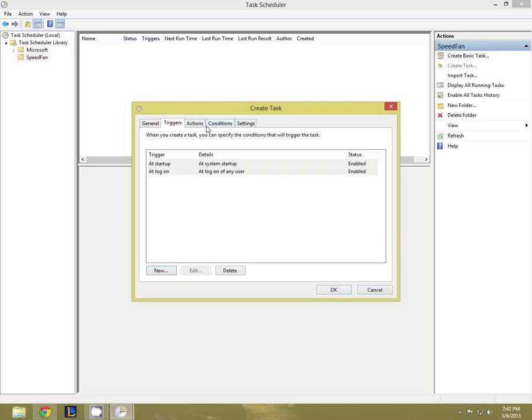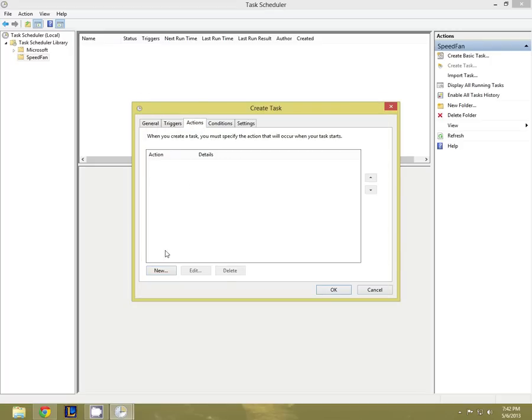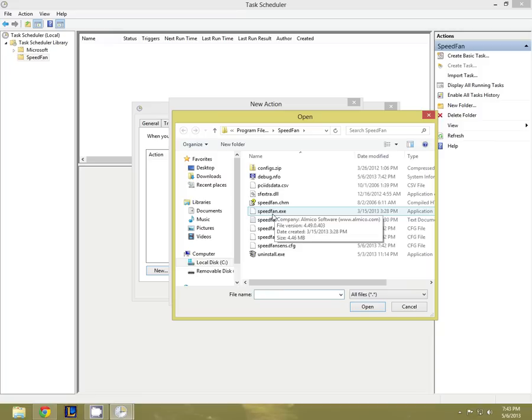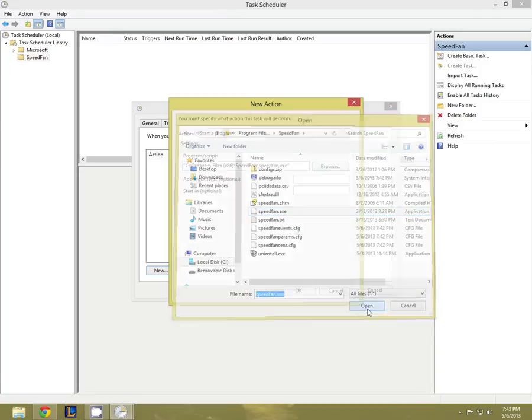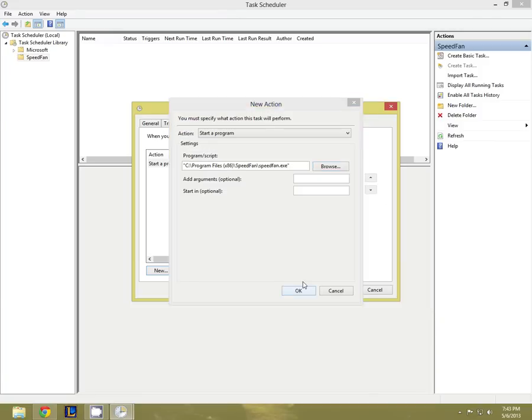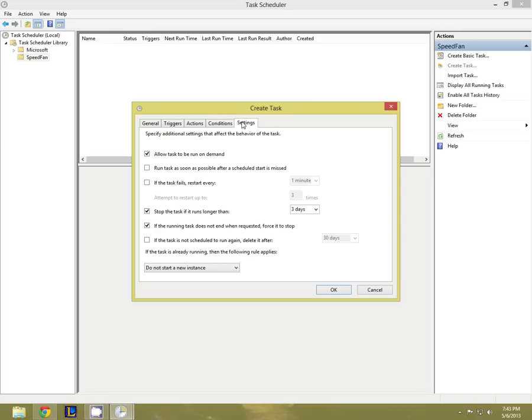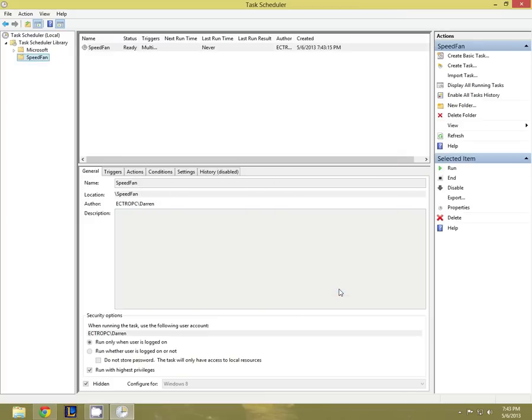Now in the actions menu you need to browse to SpeedFan and click on its .exe file and that's done. Conditions. You should uncheck the power conditions if you're on a laptop. And now in here check to retry and don't let it stop the task.